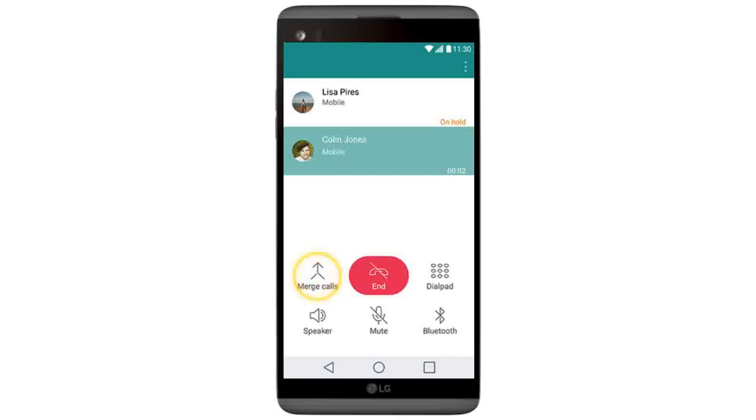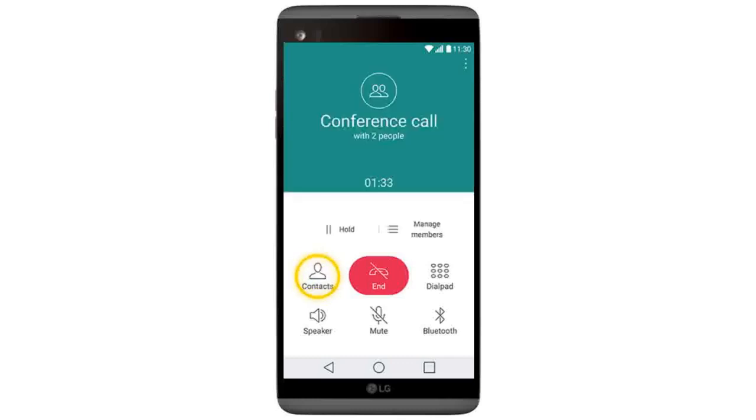After adding the second call, tap Merge Calls and then tap Manage Members.